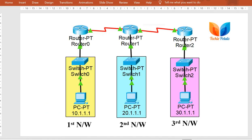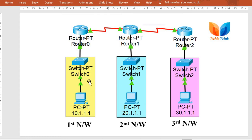We are going to use the same three-network topology that we used for other dynamic routing protocols. Here we have three networks, each comprising one host, and they are connected via routers. The routers communicate with other networks using routing, so we need to define routing for that. You may have multiple hosts in a network or a router connected to more than one network.